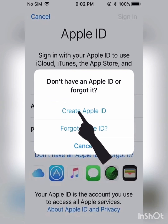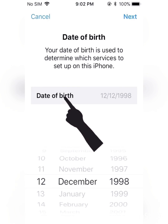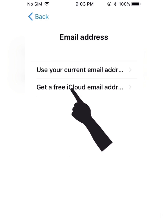Hello, Assalamualaikum. Today I'm going to show you how to create FLID. Everyone follow along with me — just follow my screenshot and you can create FLID very easily.